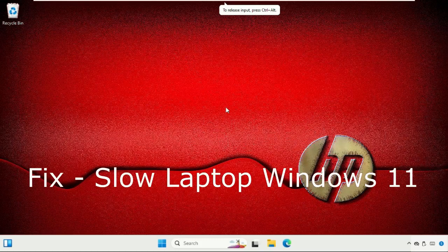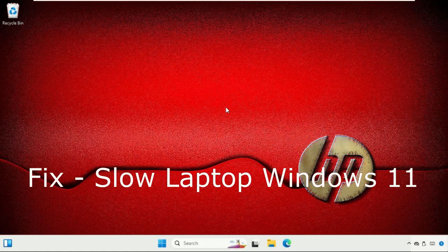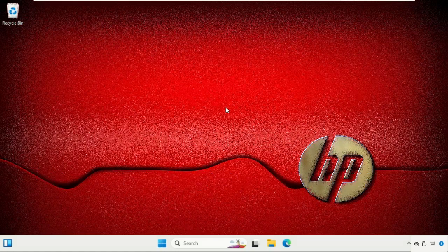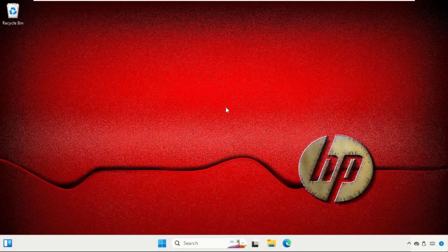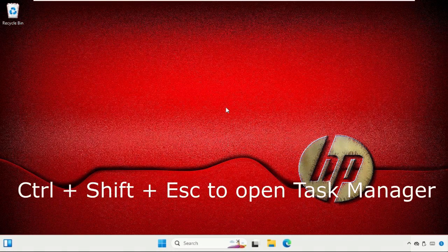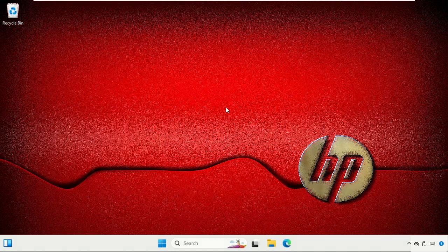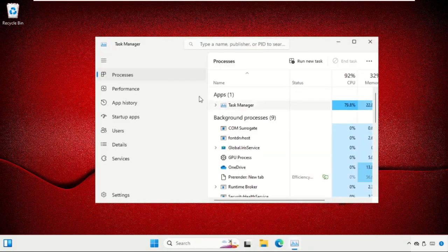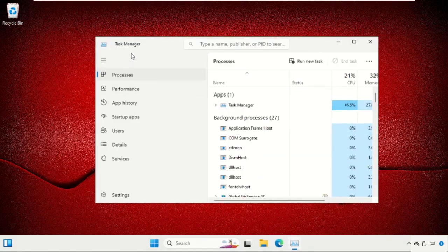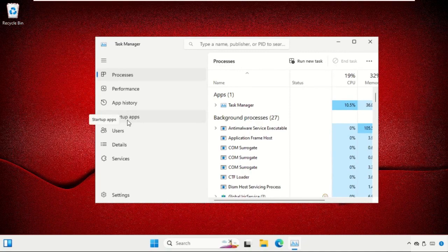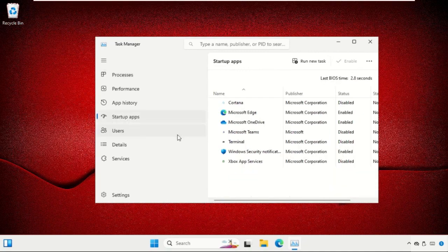Hey guys, I'm going to show you how to fix a slow laptop problem on your Windows 11 system. Press Ctrl+Shift+Escape together from your keyboard to open Task Manager window and select Startup apps. We need